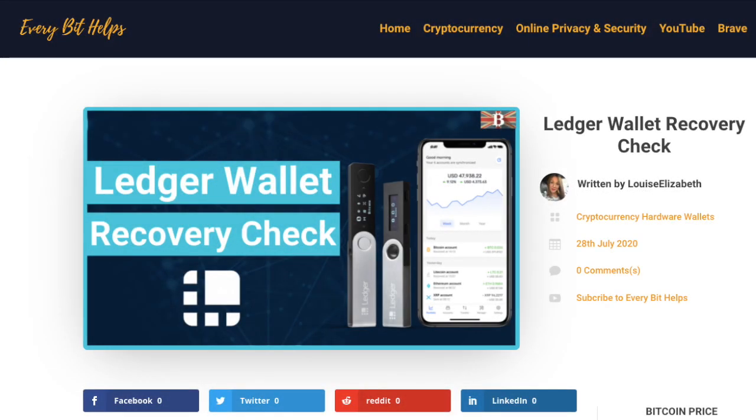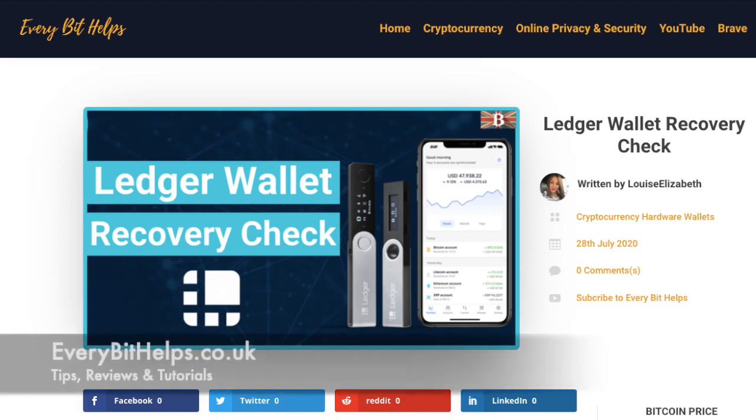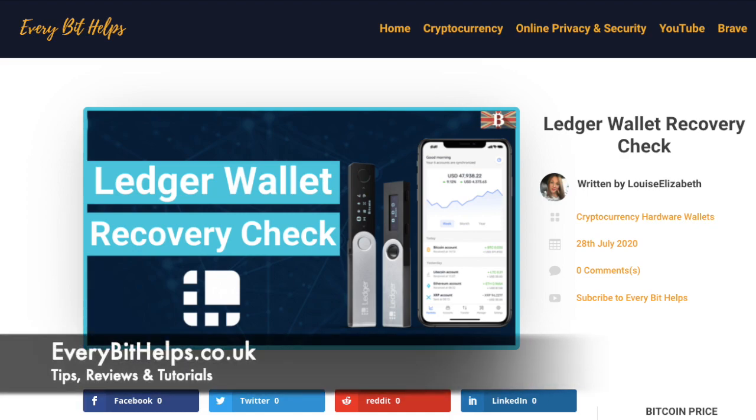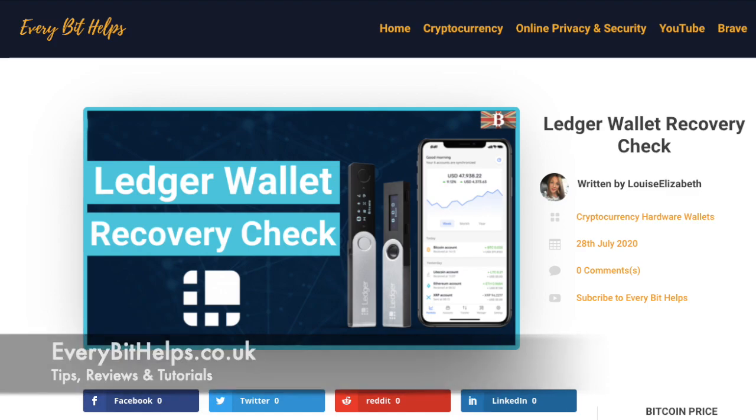I really hope you enjoyed this video today, and if you do then please give me a like, hit the subscribe button, and share if you feel that others may benefit. Also please do head over to my website at everybithelps.co.uk for more tips, reviews, and step-by-step guides.